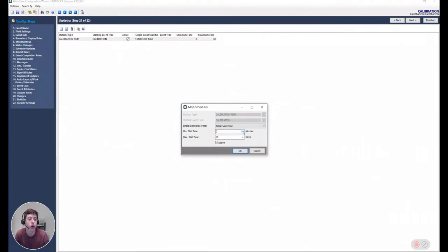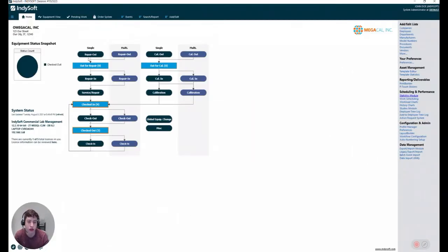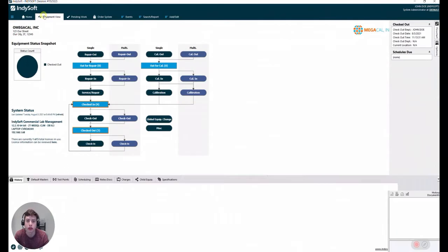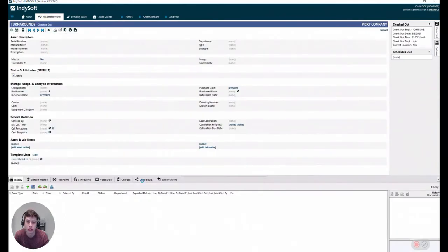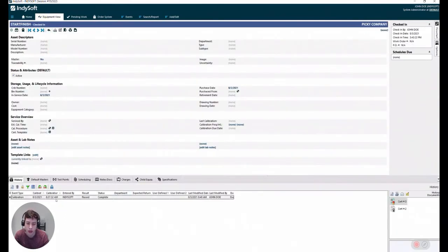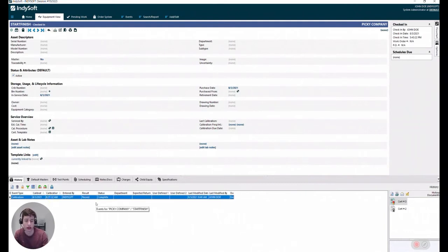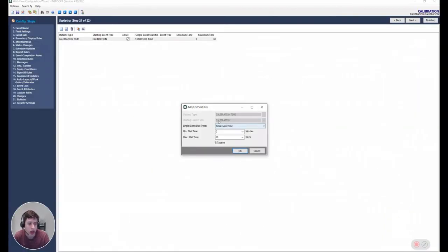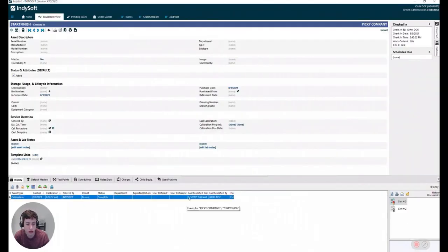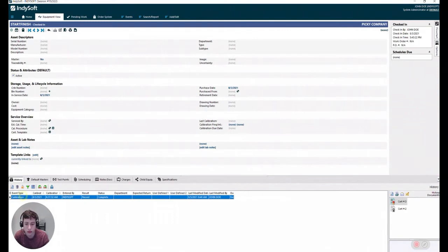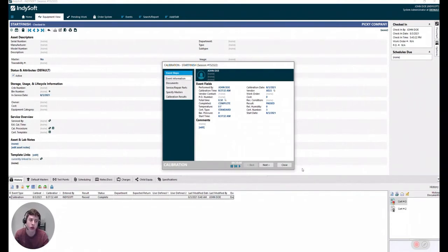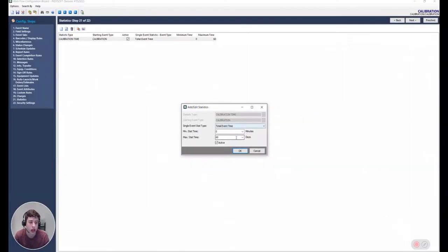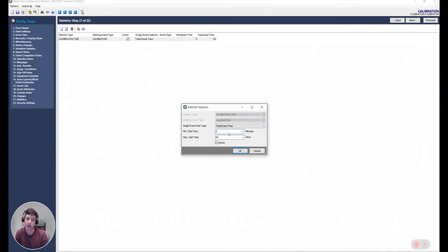So if I go back here, this is the way I have it set up. I have a starting event type of calibration. If I go to my equipment, let's go to start to finish, you'll see that I only have one event. I'm registering the total event time. If I open my event, you'll see that I have half an hour here and I had one with half an hour and another one with five hours.